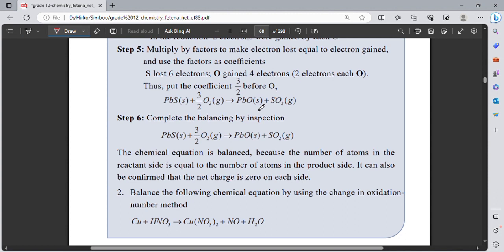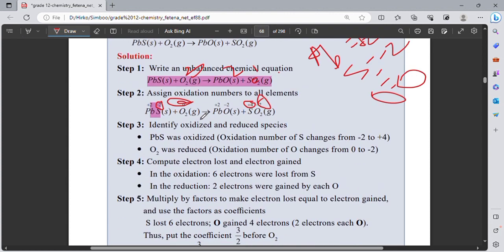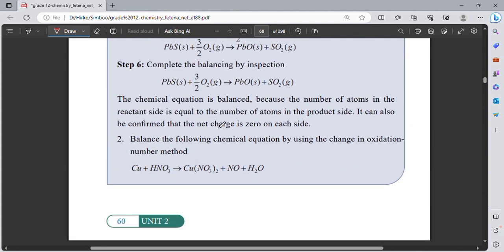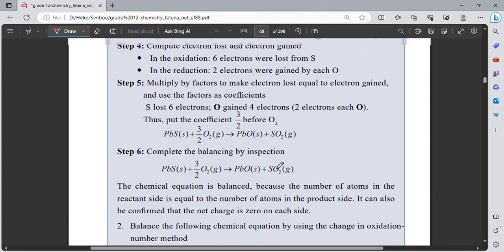The last step is to complete the balancing by inspection, adding appropriate coefficients to fully balance the equation.